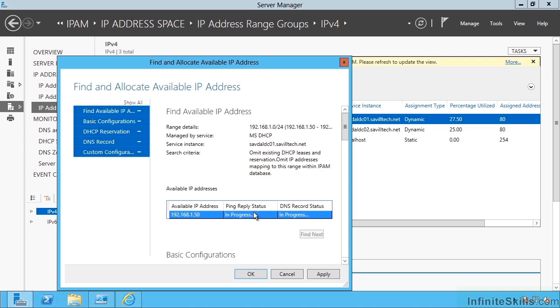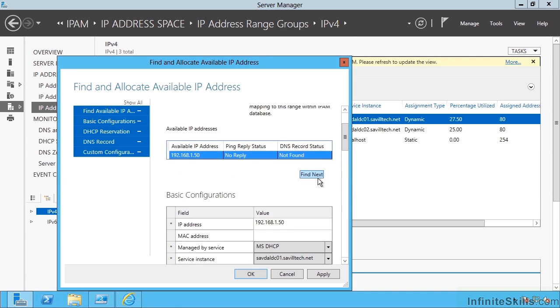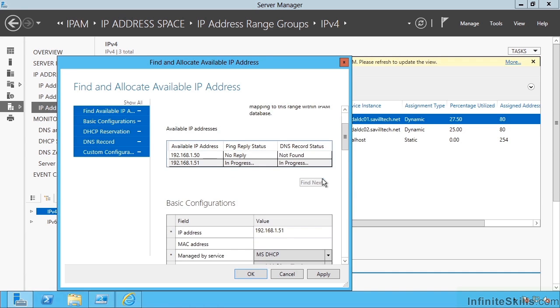Right now it's trying to ping this address, which is the first address in that range. No one's replying to a ping, there's going to be no DNS record, so it's going to say this is the address I can use. I could say find me the next one, so now it's going to try 51. But I'll go back and use the 50.